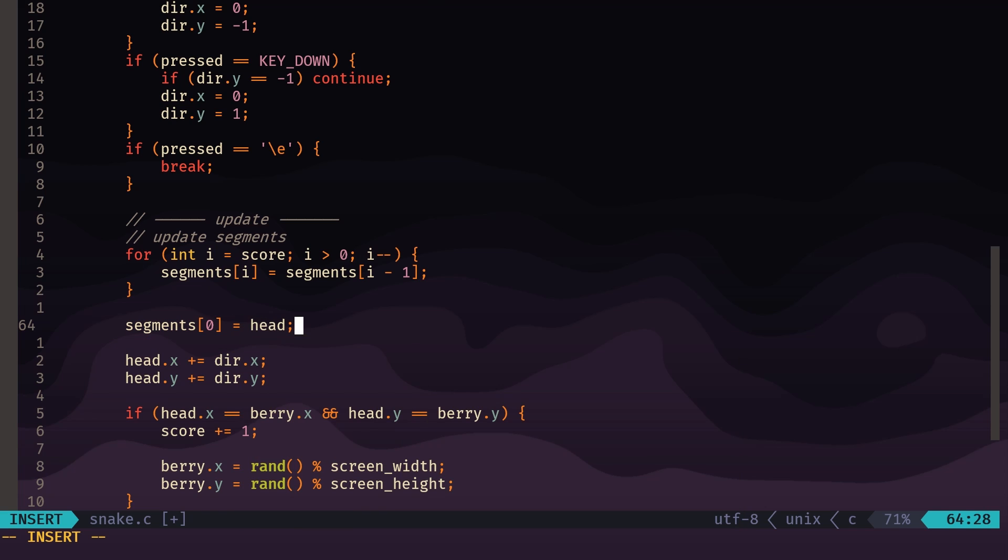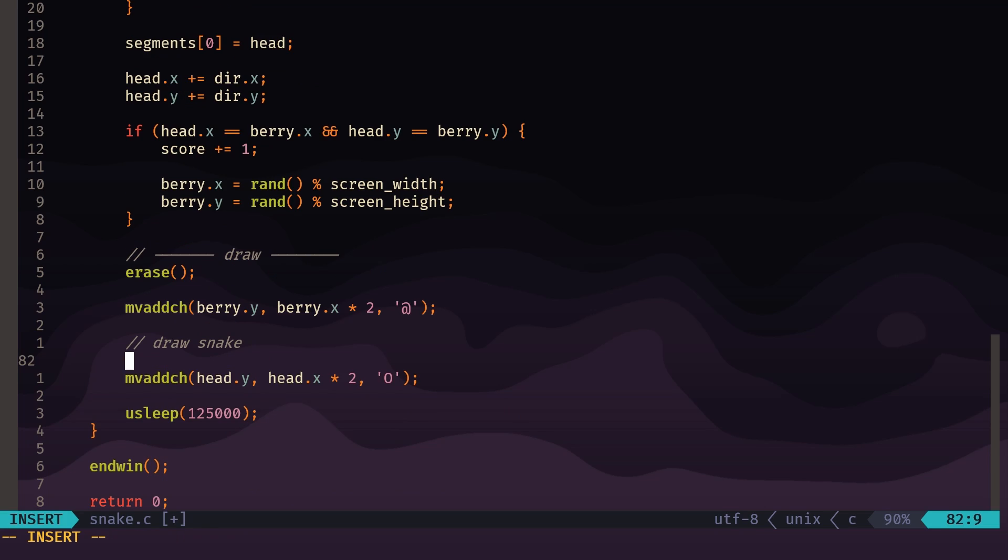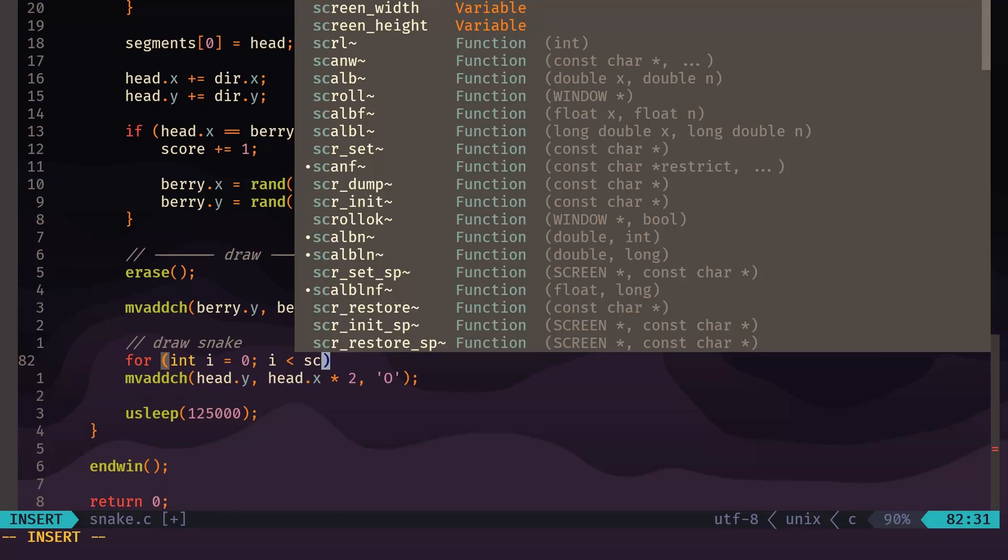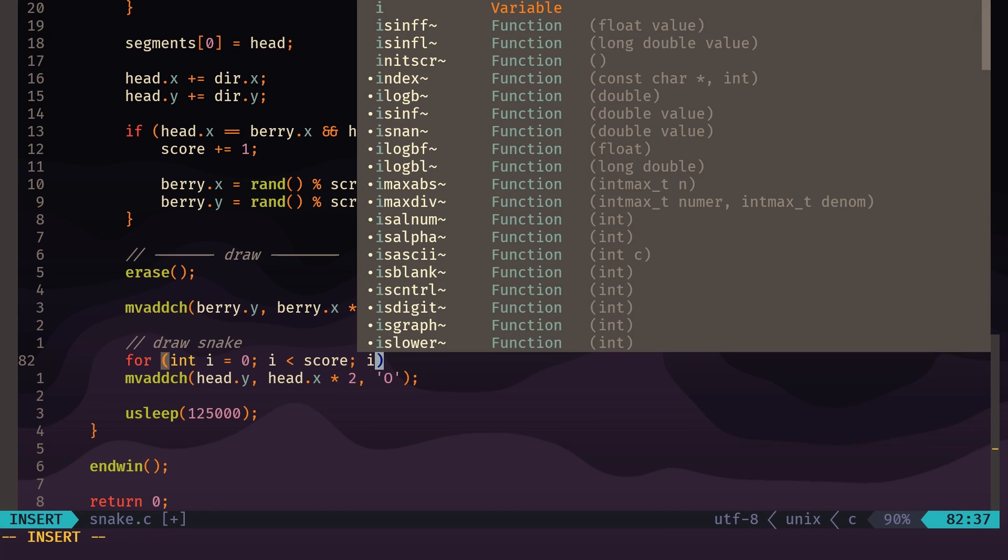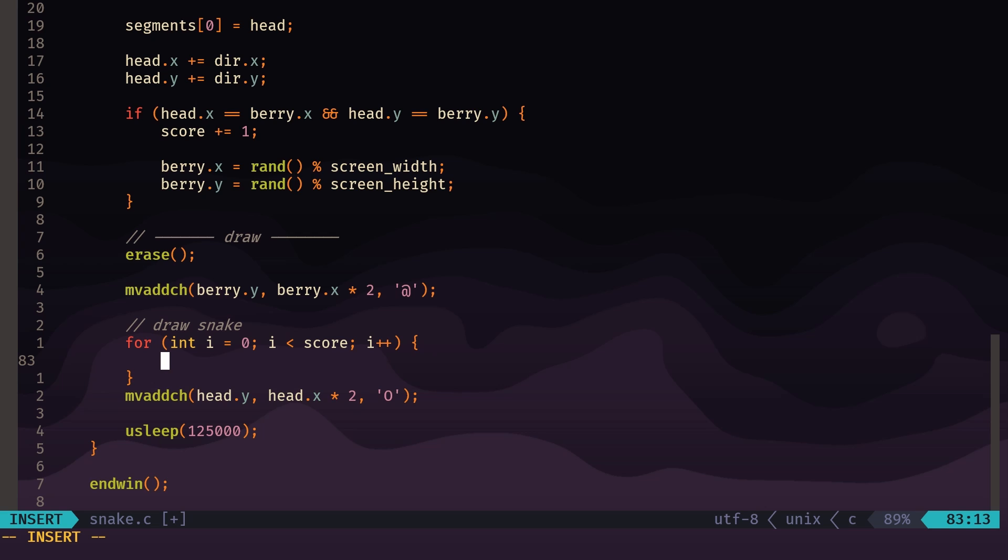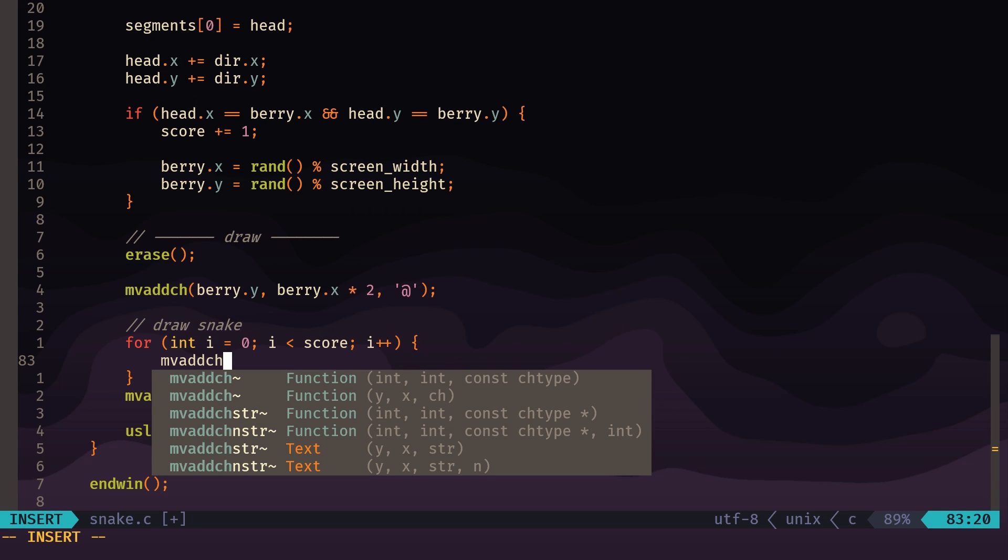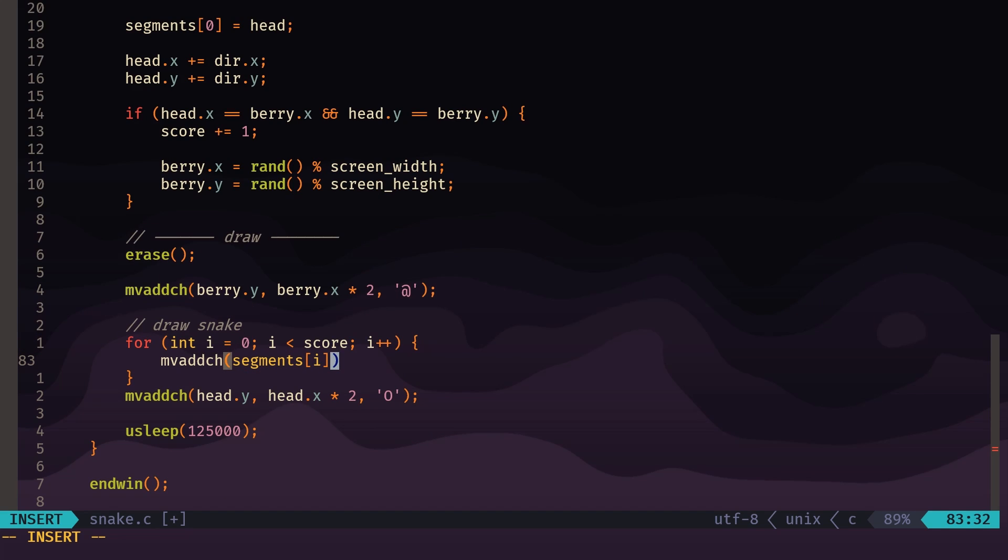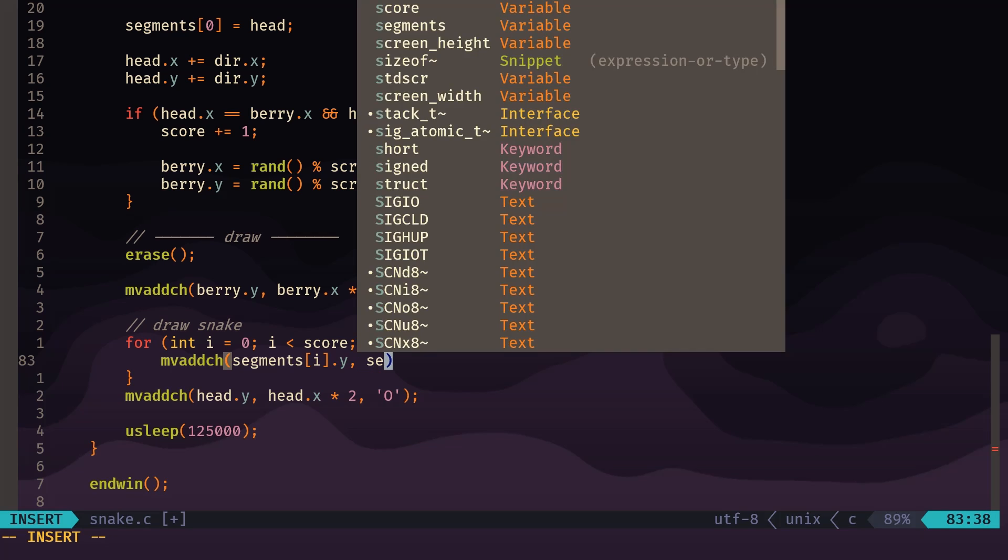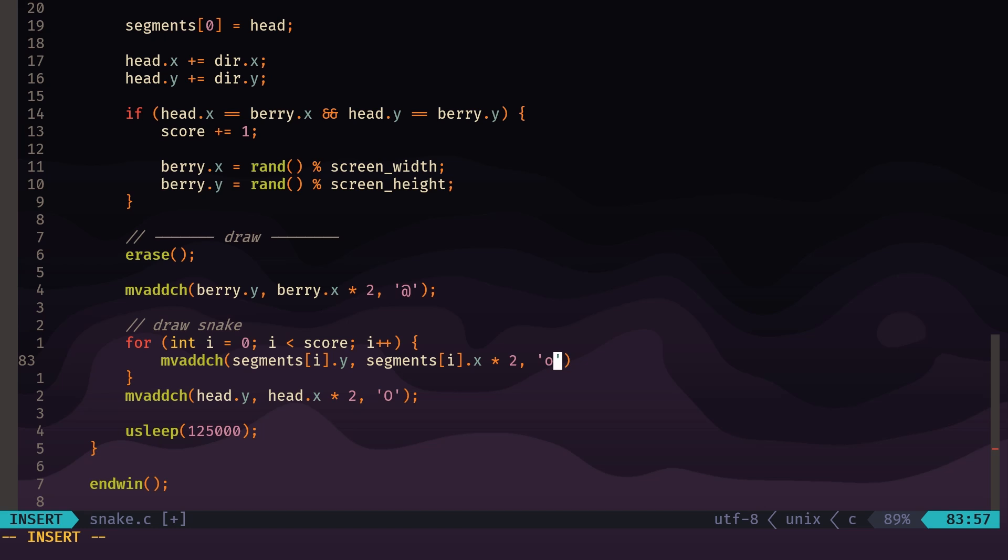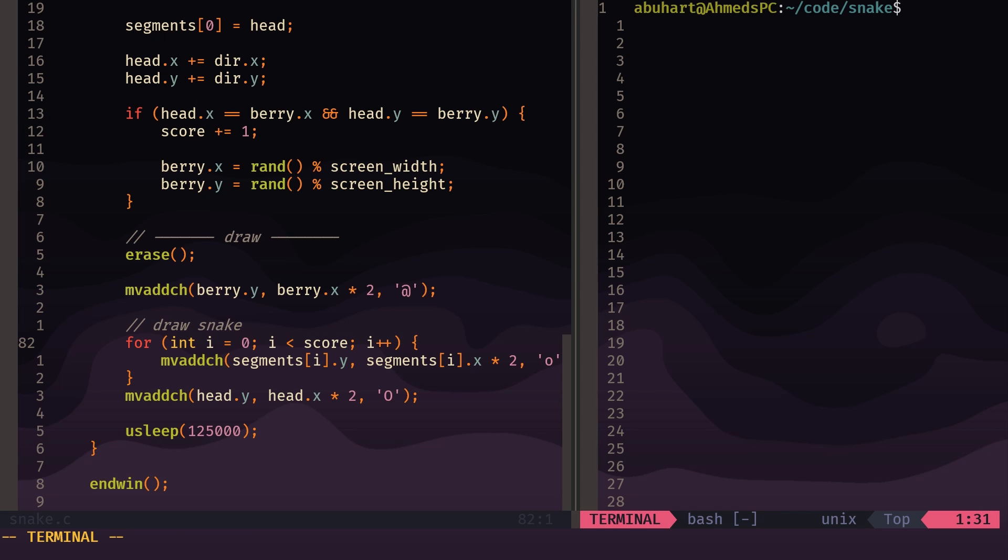So int i equals score, i greater than zero, i minus minus. And what we're going to do is set the position of our current segment to the position of the segment in front of it. And right before we update the position of the head, we set the first segment after the head equal to what the head was in the last frame. So now when we draw the snake, we need to loop through all the segments first. So for i equals zero, i less than score, i plus plus, and we just use the same function mvaddch. Now we use segments[i].y, so that'll be that segment's y position, and segments[i].x, which will be that segment's x position. Don't forget we multiply by 2, and we're going to draw a lowercase o for that.